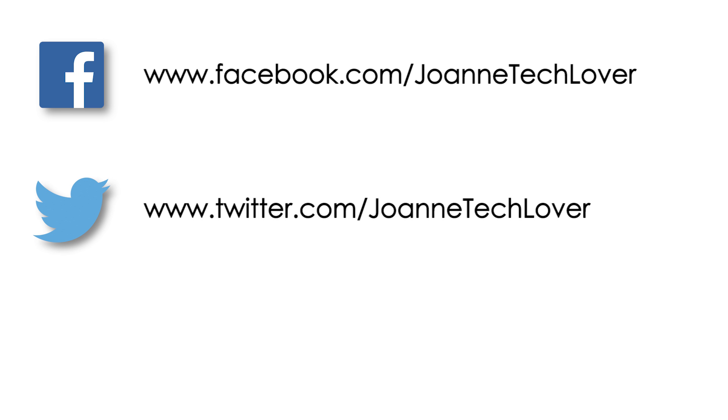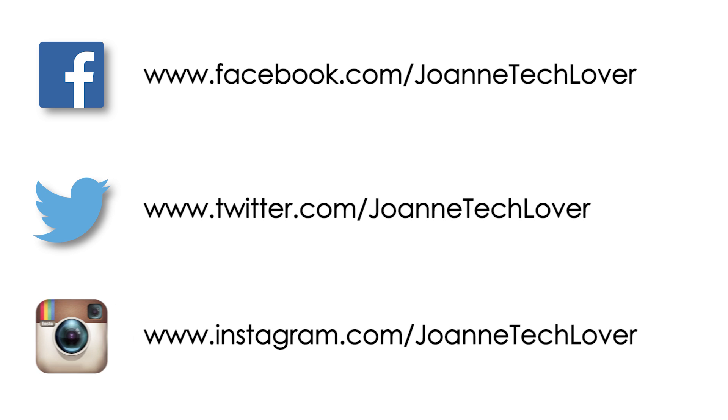Joanne Tech Lover on Facebook, Joanne Tech Lover again on Twitter, and Joanne Tech Lover once more on Instagram. If you wish to know what to purchase, be sure to check the link in the description below this video.